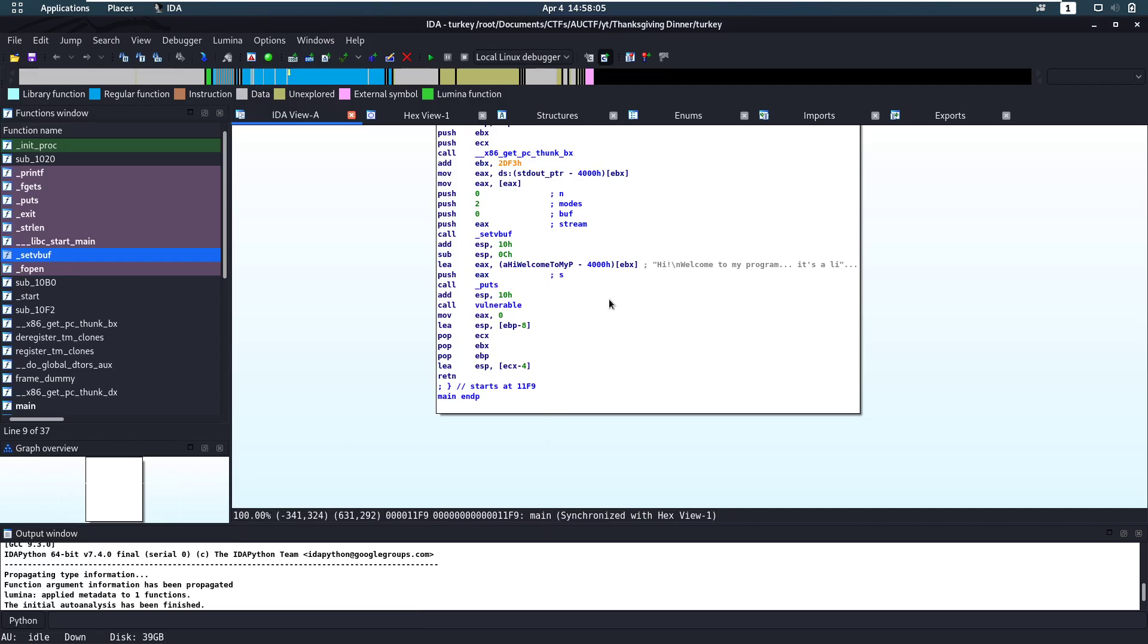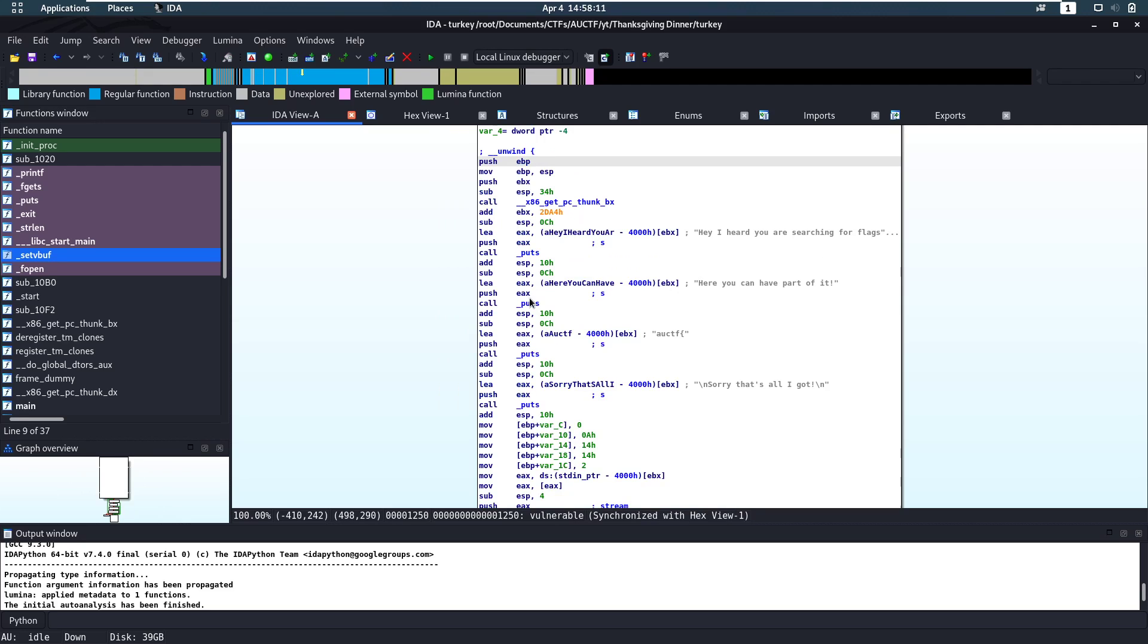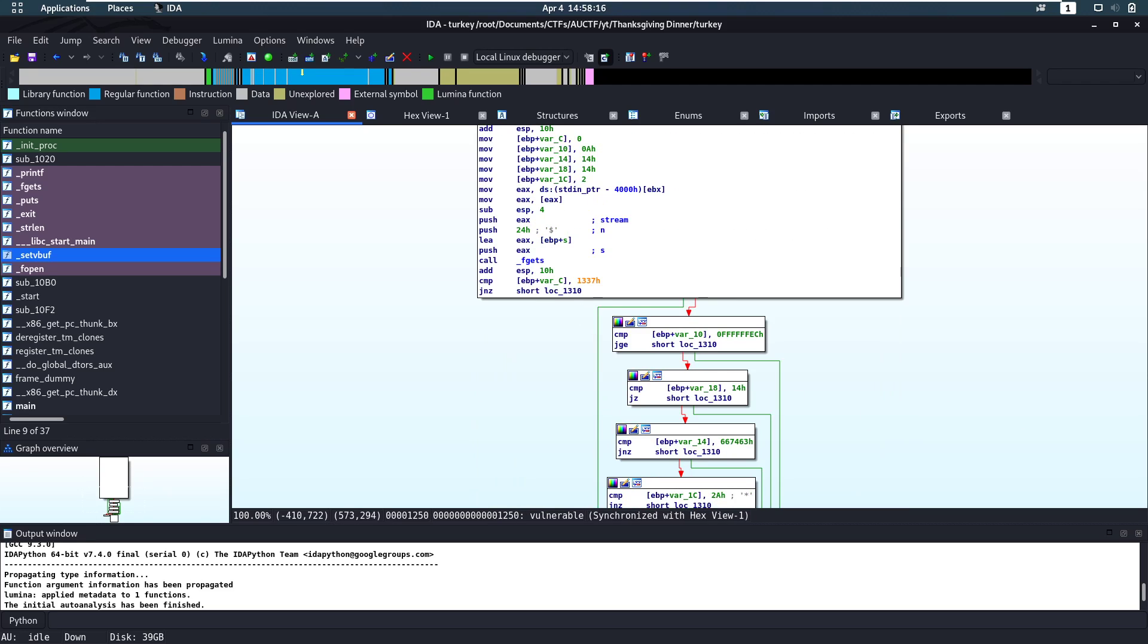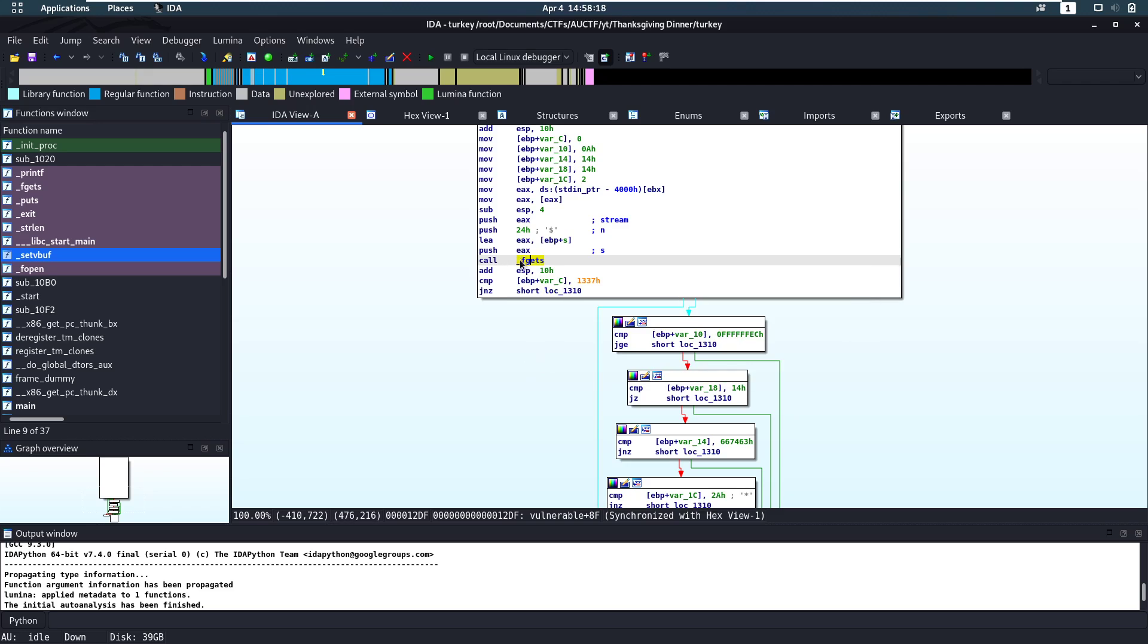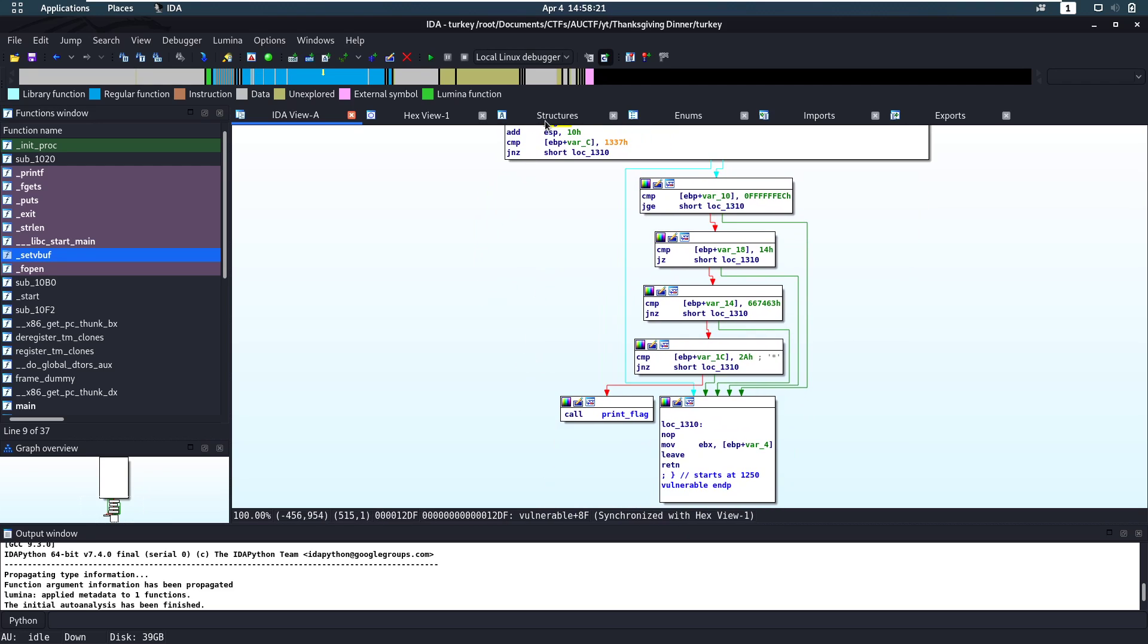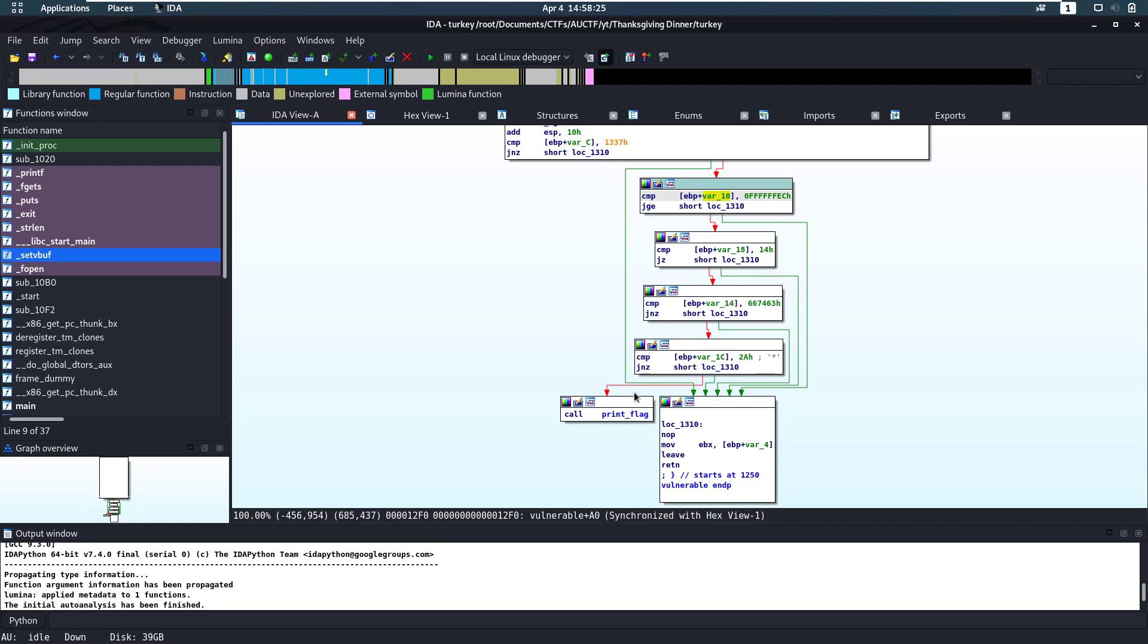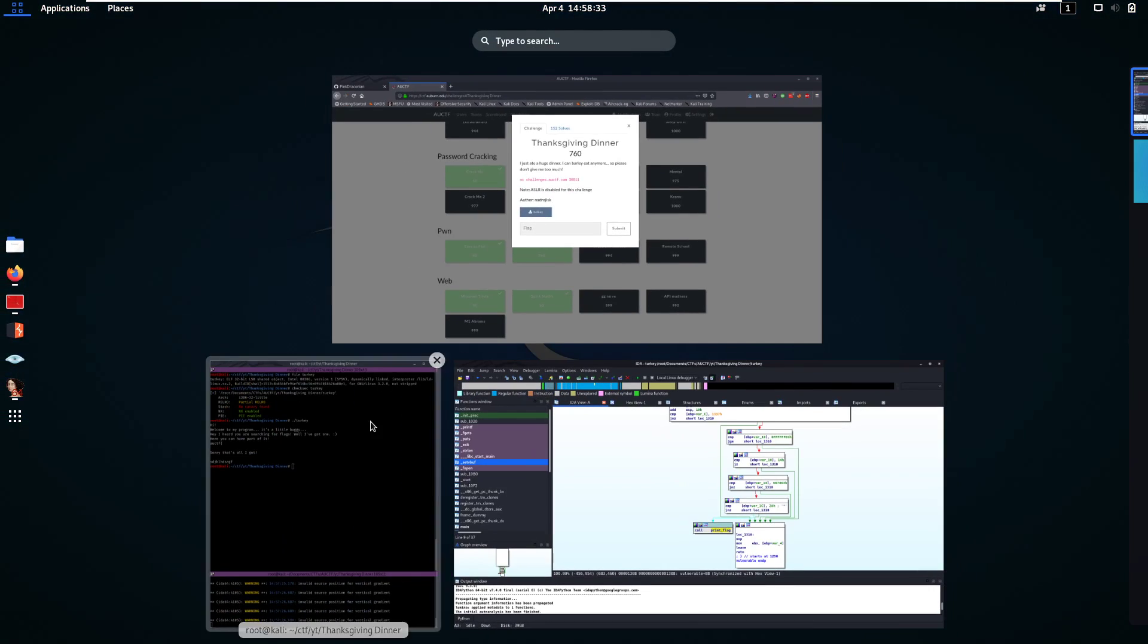Now we can take a look at the actual file. Here we call a vulnerable function. So that's probably what's going to happen. So it prints out a bunch of stuff. And then here's the gets. That's where our input comes into play. Then it's going to run through all these checks. If all of those are false, it's going to print the flag and else it's going to exit. So we want to make sure that all of these are false.